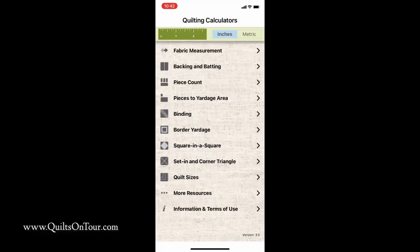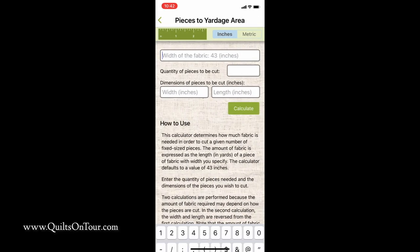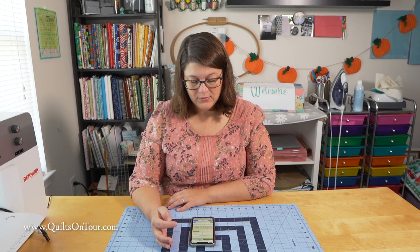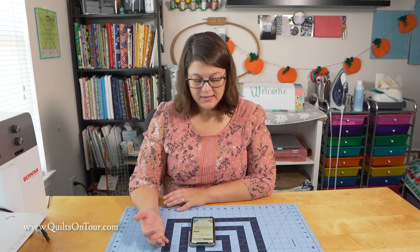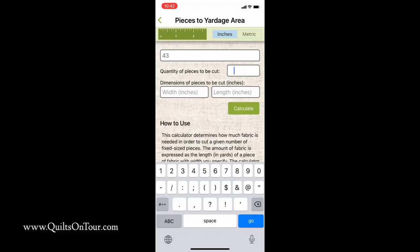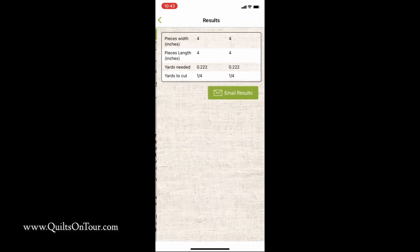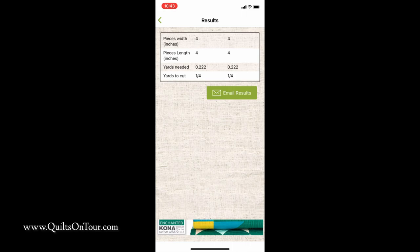It leaves the math out of it because math and I aren't friends. Another cool thing is this pieces to yardage area. So you put in your width of fabric and quantity of pieces to cut. Say you need 14 squares and your squares are four by four — this will tell you how much yardage of fabric you need to purchase to cut out 14 four by four squares. You'll need a quarter of a yard.